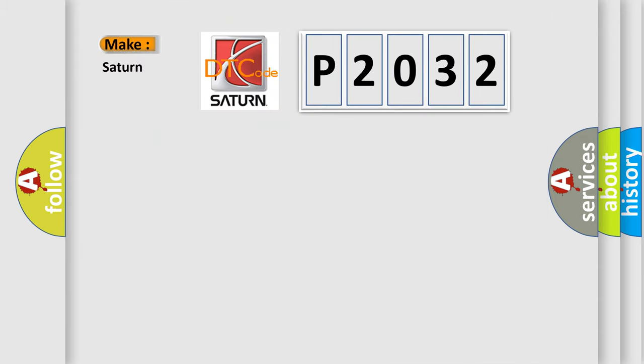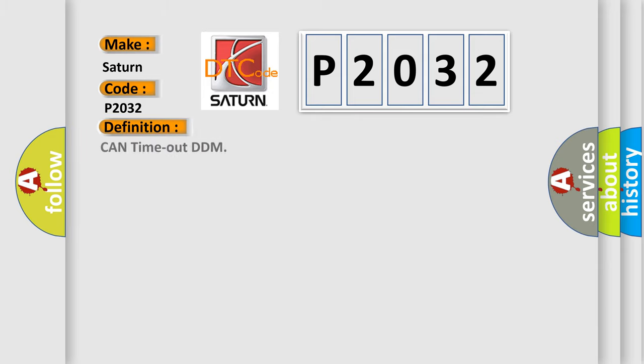So, what does the diagnostic trouble code P2032 interpret specifically for Saturn car manufacturers? The basic definition is CAN timeout DDM. And now this is a short description of this DTC code.